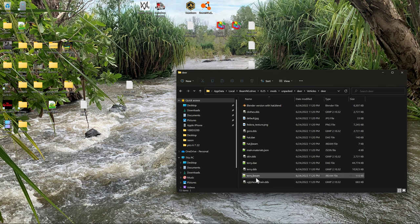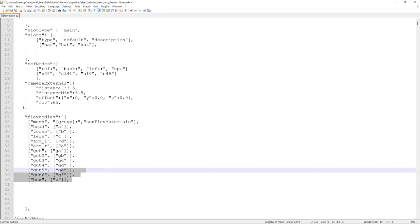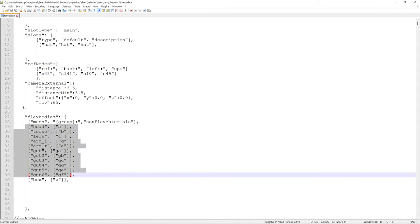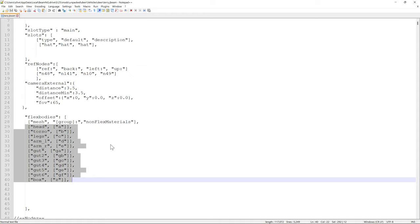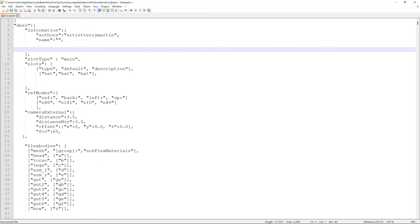This is the JBeam for my dummy. See, all these are flex bodies - basically all of them are different meshes in Blender, but they're all exported together as one DAE file. The JBeam knows to just look for those meshes in whatever DAEs are in that directory. We'll change the name to 'deer' - the name of the mod will be 'deer'.